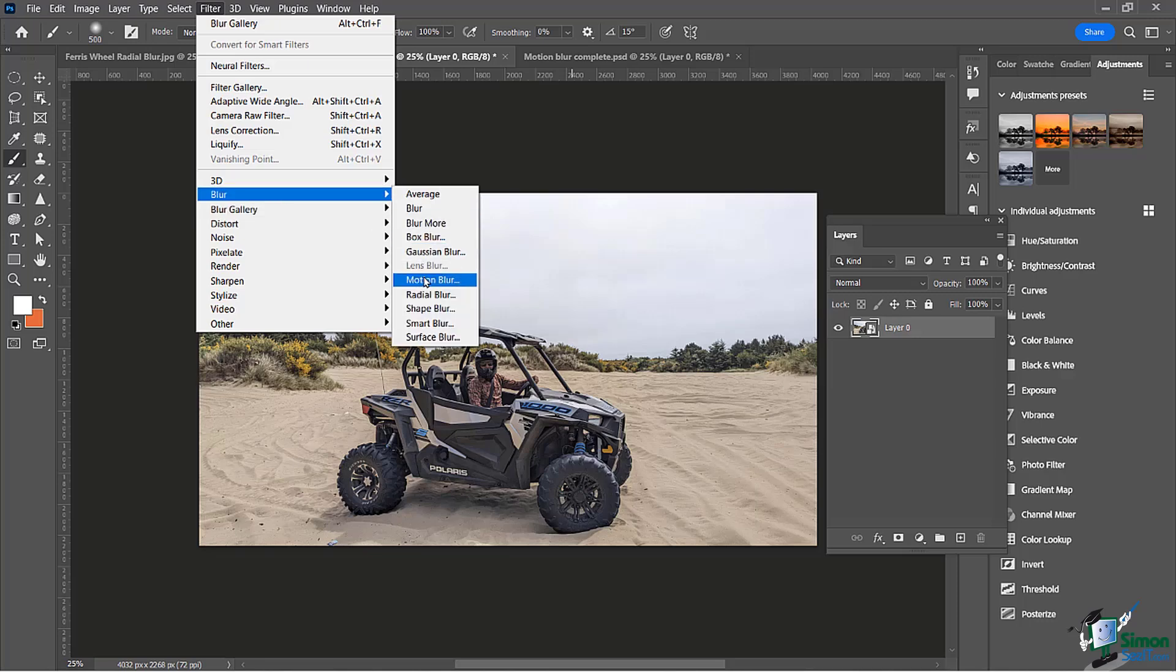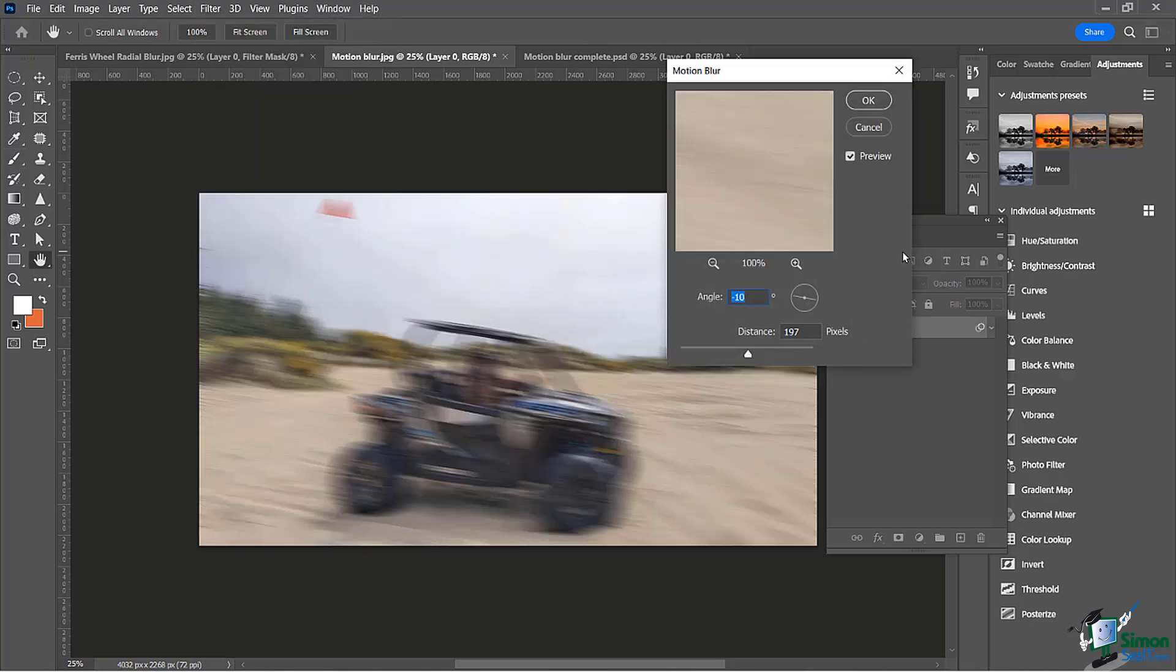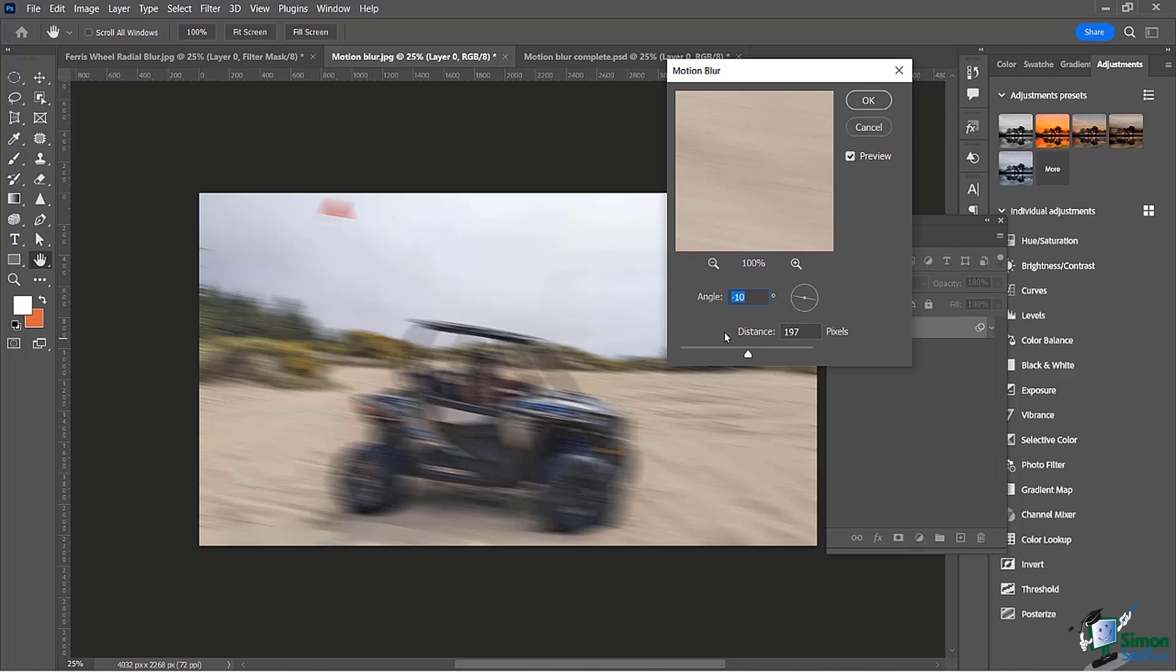Let's choose motion blur. It's going to automatically pop up with two options: our angle of our blur and the distance. Really trying to create the story of where they're driving to.